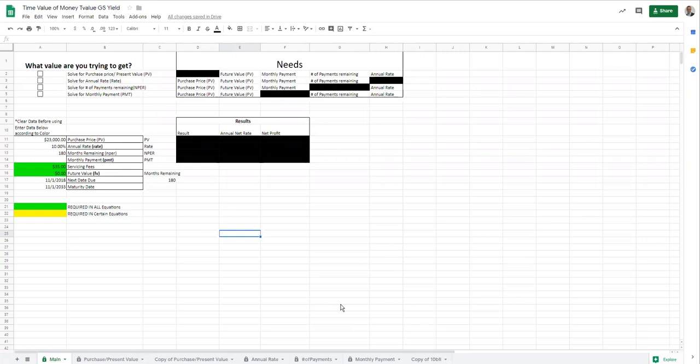Again, you can copy the sheet into your own Google Drive. You can probably even download it to Excel if you need to. But I want to show you how to use it. As long as nobody else is on it at the time, you can use it and then just delete the information as you need to.